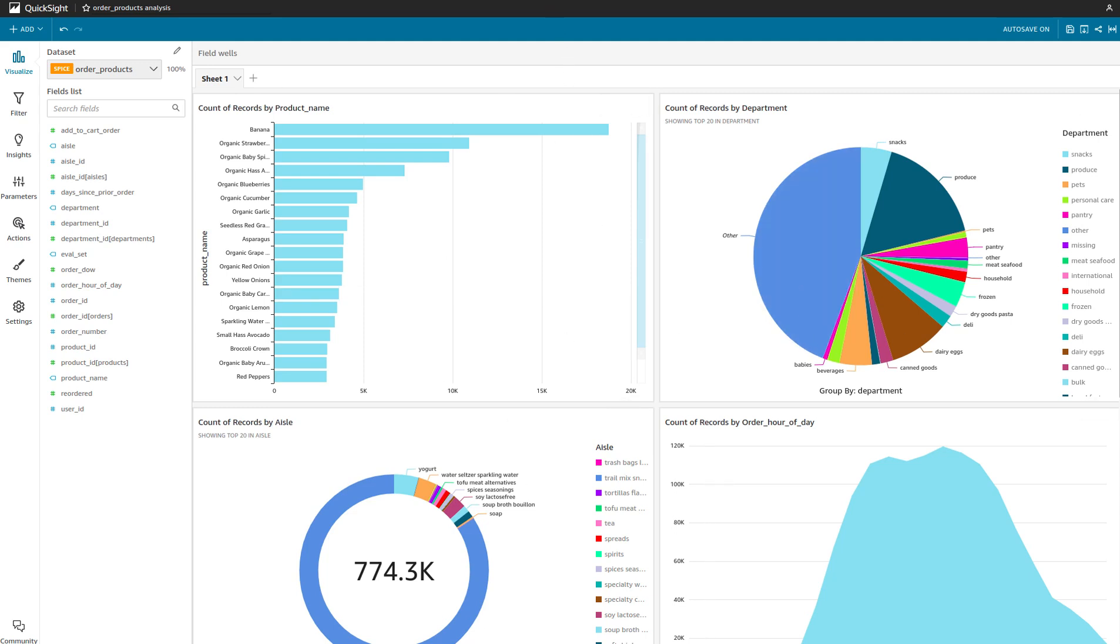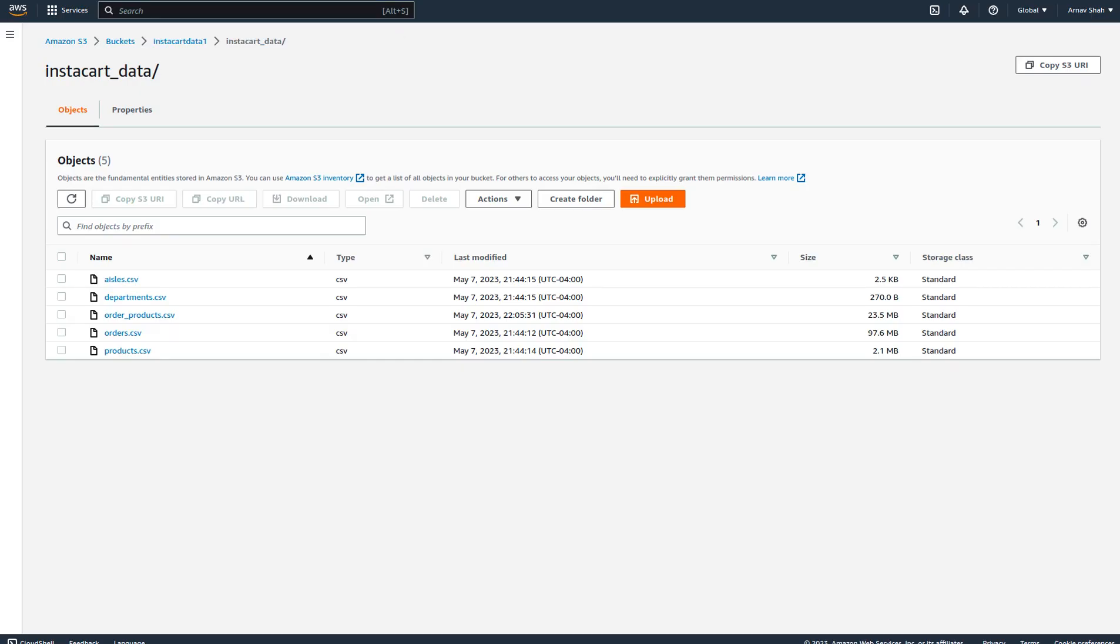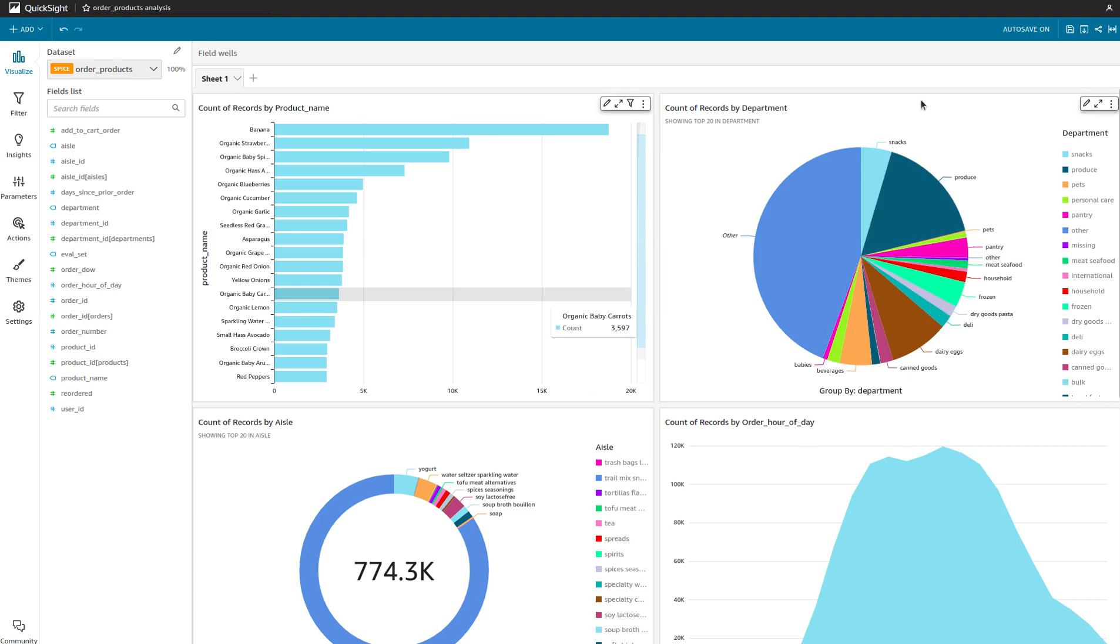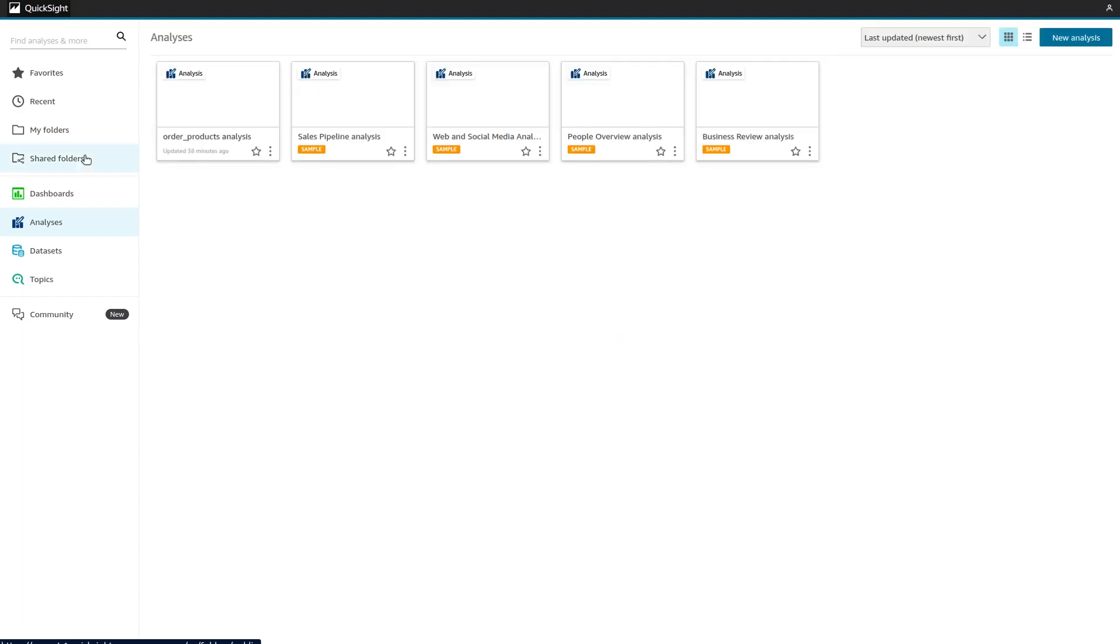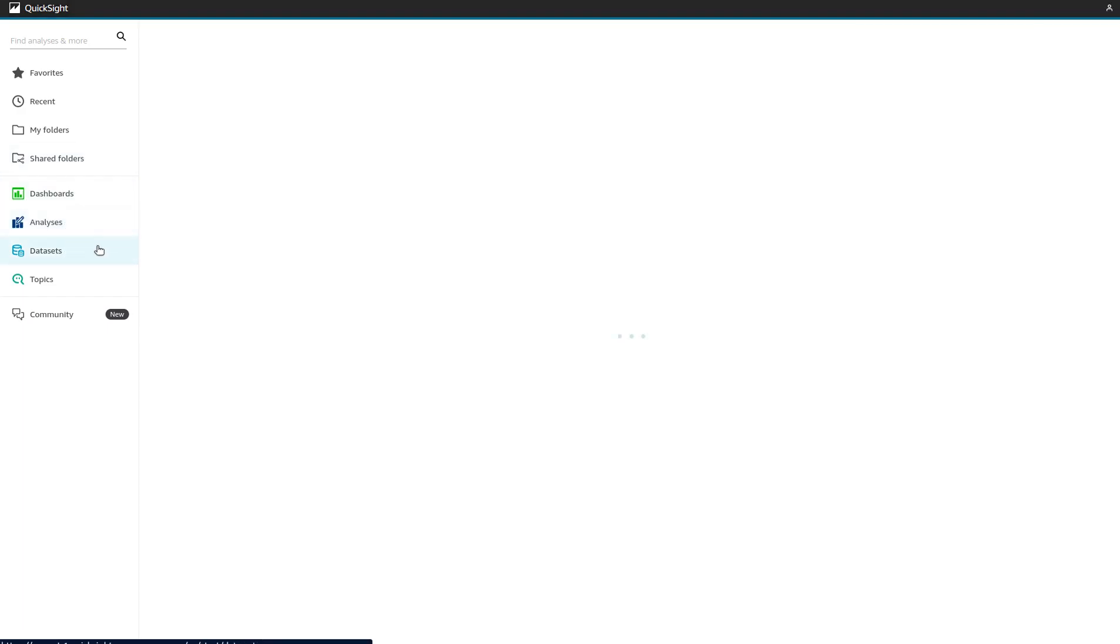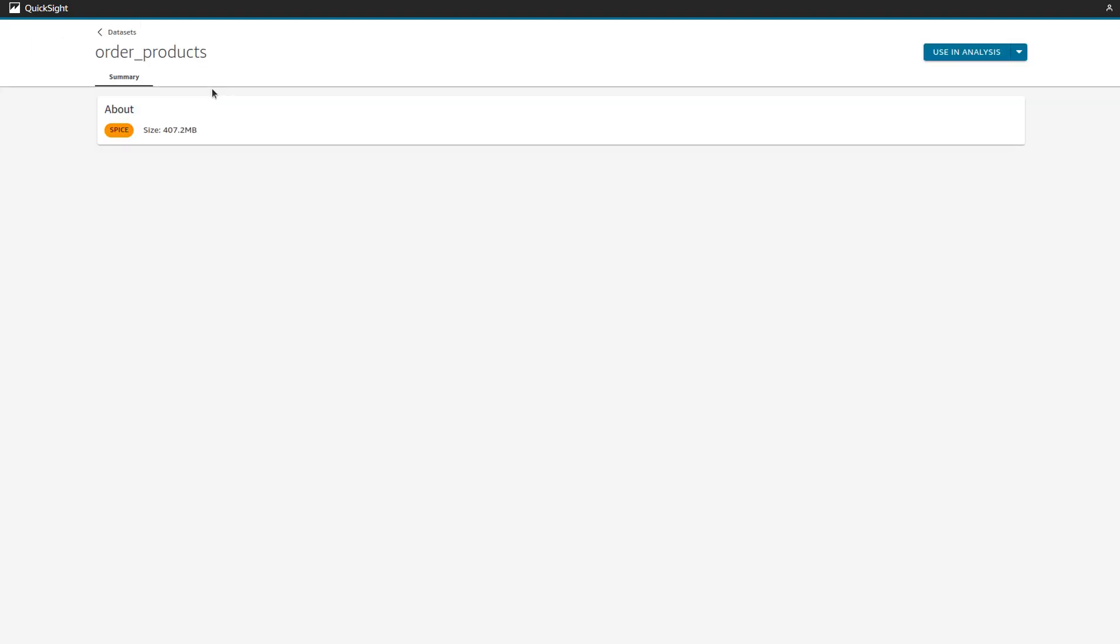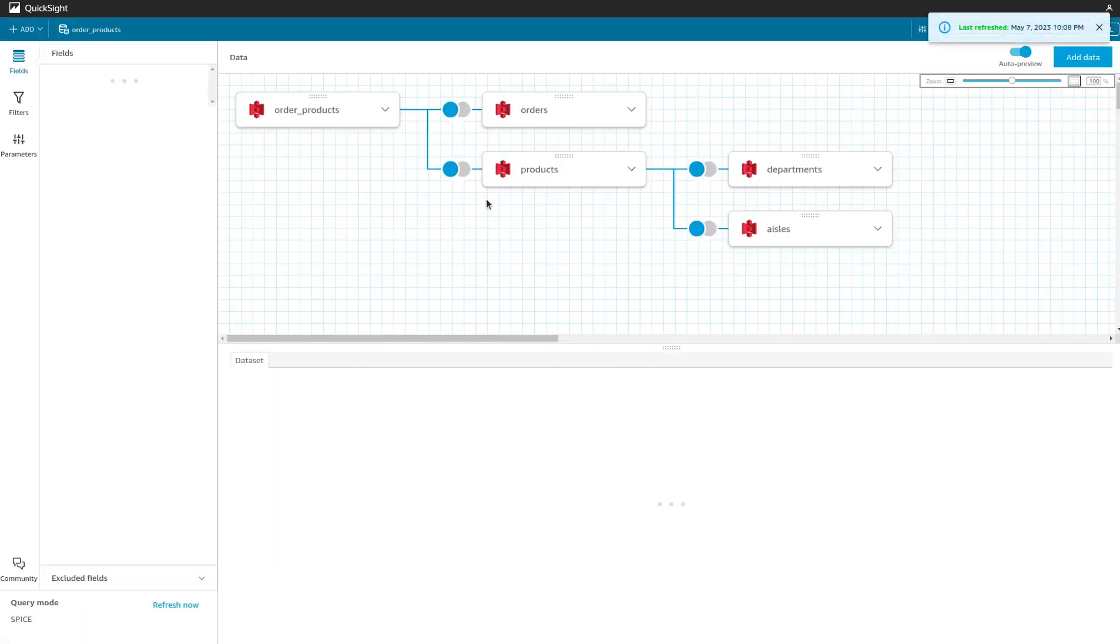What I've done essentially is I've imported all of these S3 files onto my QuickSight dashboard. If I go to my datasets, you'll see here that I have departments, orders, products, aisles, and then finally my entire joint table here which I've used for analysis.